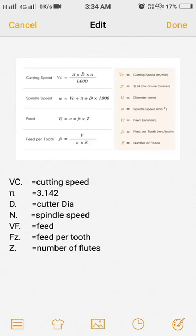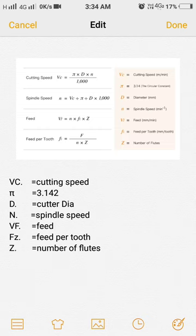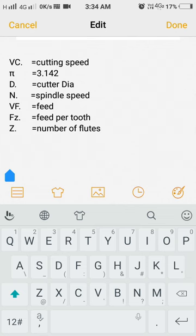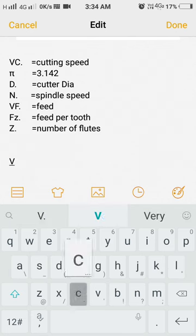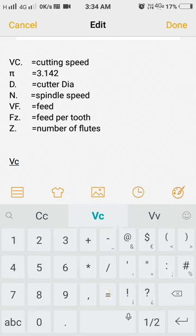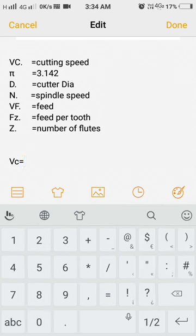Hello friends, today I am going to show the formulas of cutting speed, spindle speed, feed, and feed per tooth. Cutting speed formula is VC equal to pi D N divided by thousand.